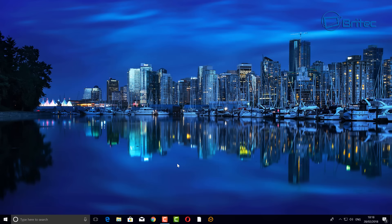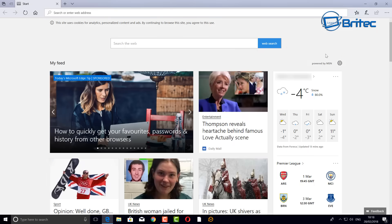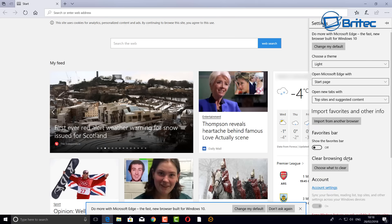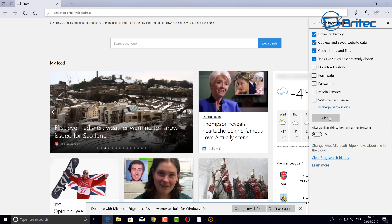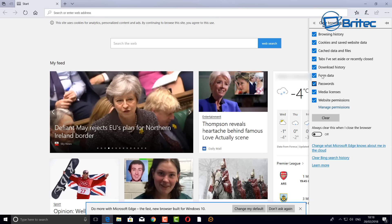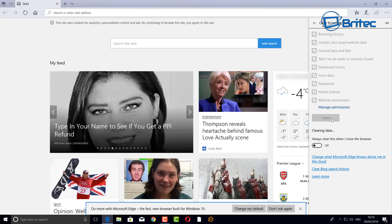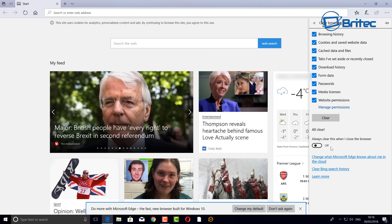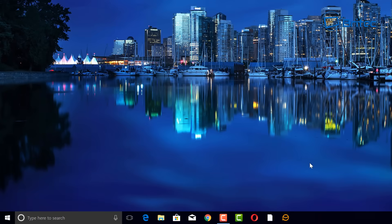Next up, we're going to go to Edge and remove all the data from there. You can do this on other browsers as well. Open Edge, click the three dots, and go to Settings. Come all the way down to where it says 'Clear browser data' and choose what you want to clear. Put ticks in whatever you want to remove and click Clear. You can also turn on the option to always clear data when you close the browser.